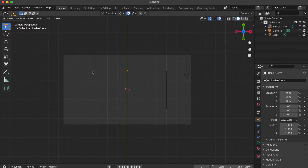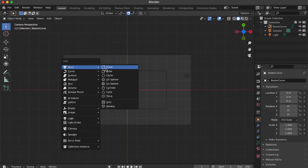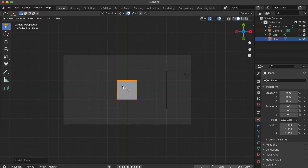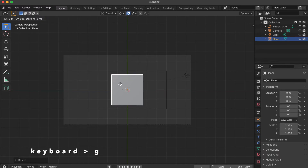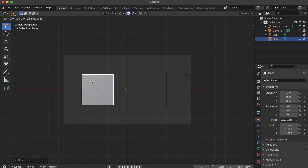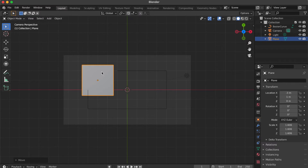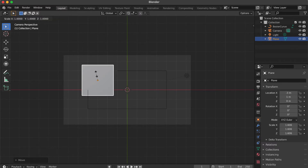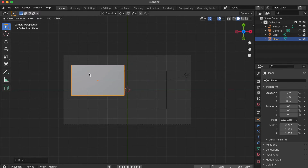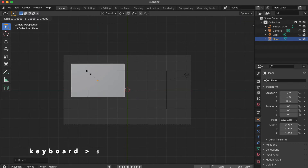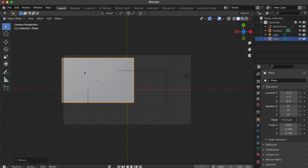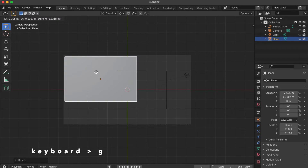Click blank area. Press Shift A, select mesh then click plane. Press S key to scale the object. Press G key to move the object. Click off the snap icon. Press S key then X key to create a rectangle. Press S key then Y key. Press S key to scale the object. Press G key to move the object.